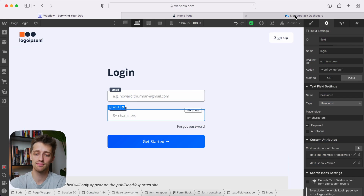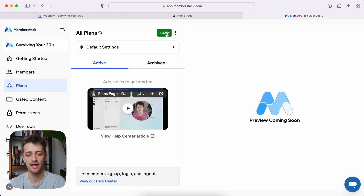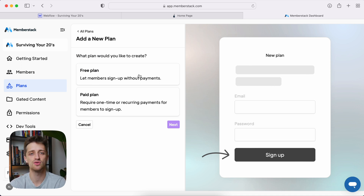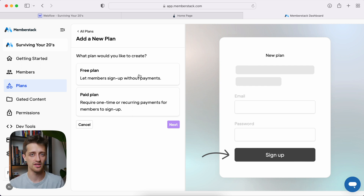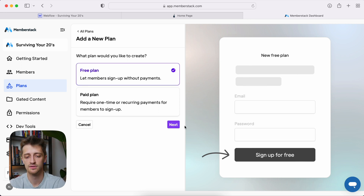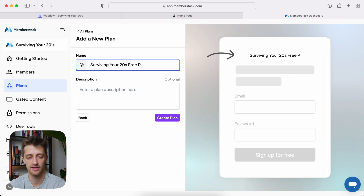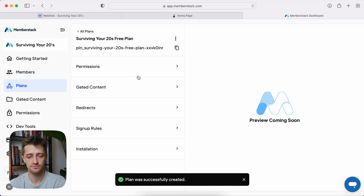Step number five, we're going to come back into MemberStack and add our plan. Our plan is basically how we're going to control access to our gated content. We're going to create a new free plan. You can do paid plans — if you want to charge a monthly or annual fee, you go that route — but for us we're just going to do a free plan. If you sign up and give us your email, you get access to all our content. So free plan, hit next, give it a name — we'll go with something like 'Surviving Your 20s Free Plan' — and create plan. We now have a unique ID and our plan is created.